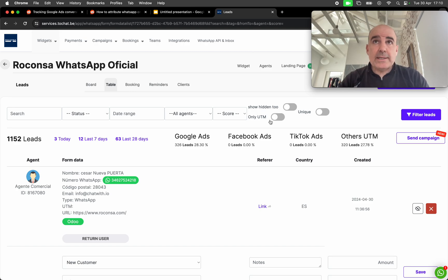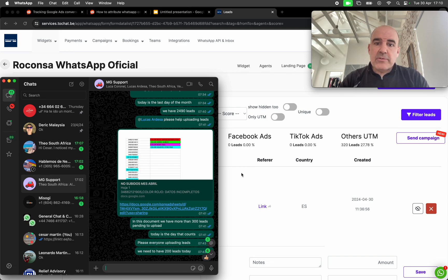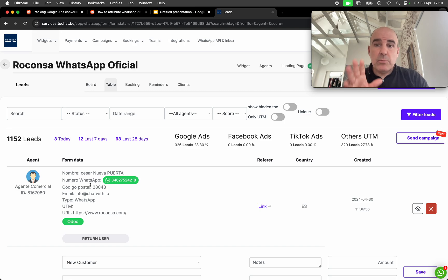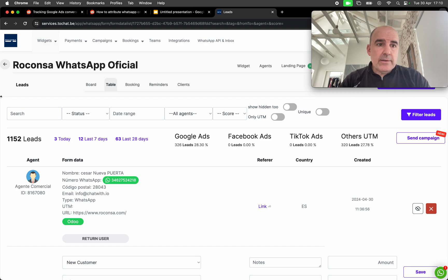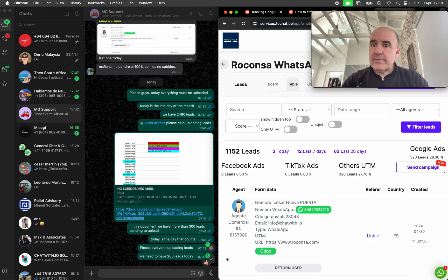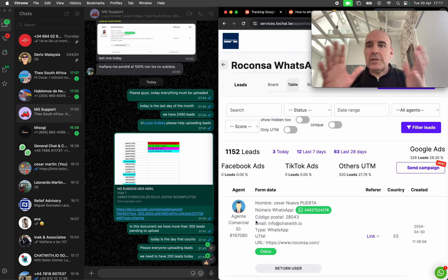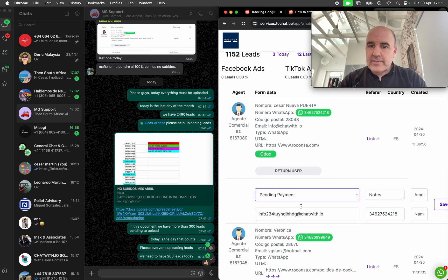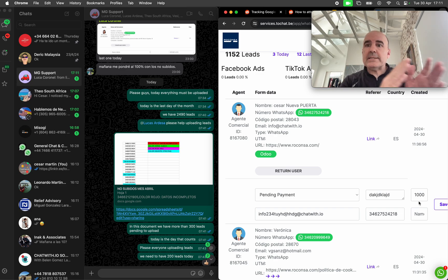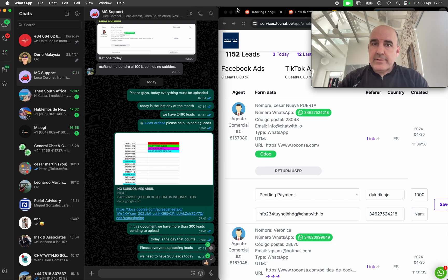We can see all the lead information, and that lead information will also be on WhatsApp. When the user starts the chat on WhatsApp, we can check who is who — but there is no automated tracking option to know who is who inside WhatsApp. That doesn't exist in WhatsApp or WhatsApp Business. What we recommend for your team is a setup like this: WhatsApp on one side and the CRM on the other side.